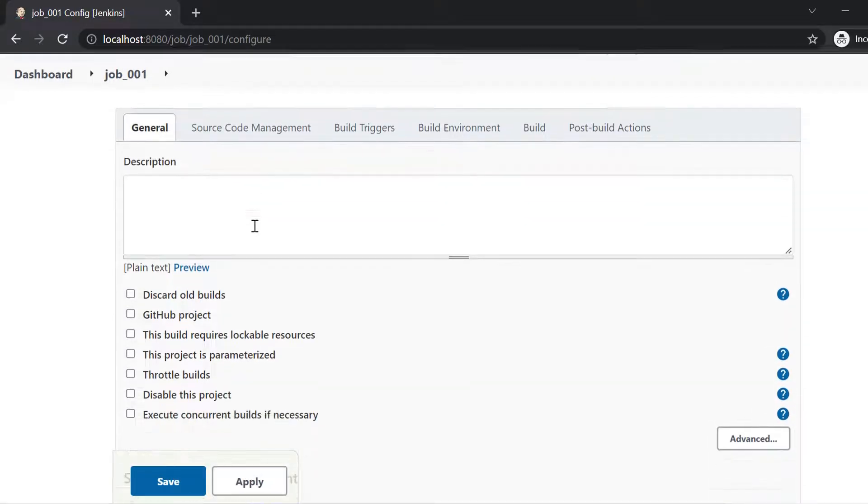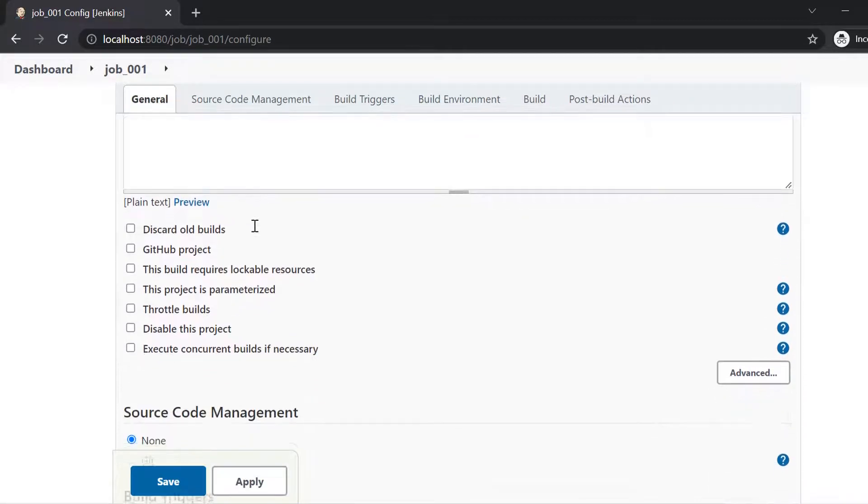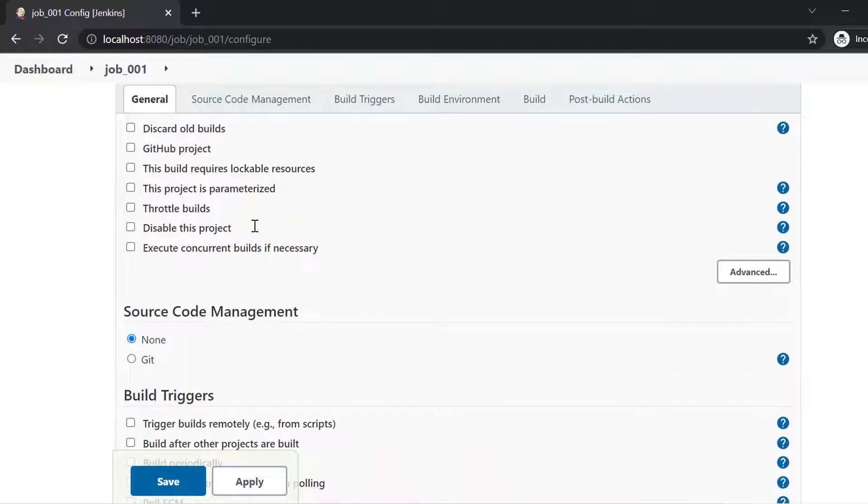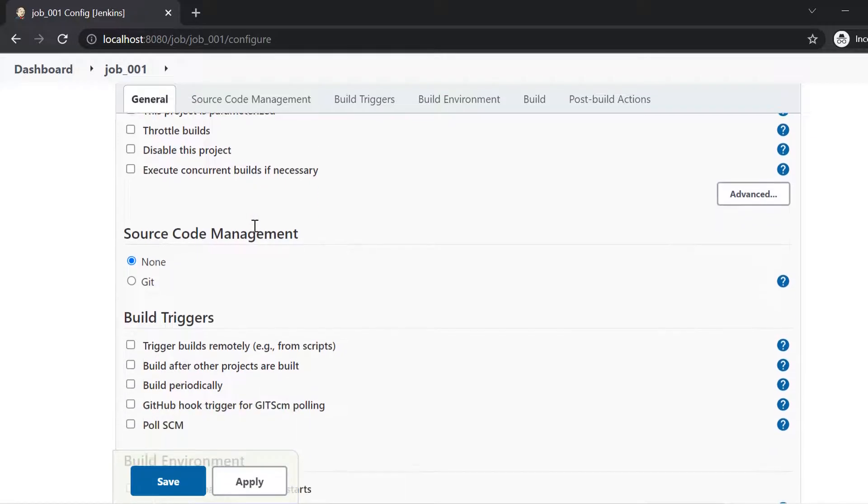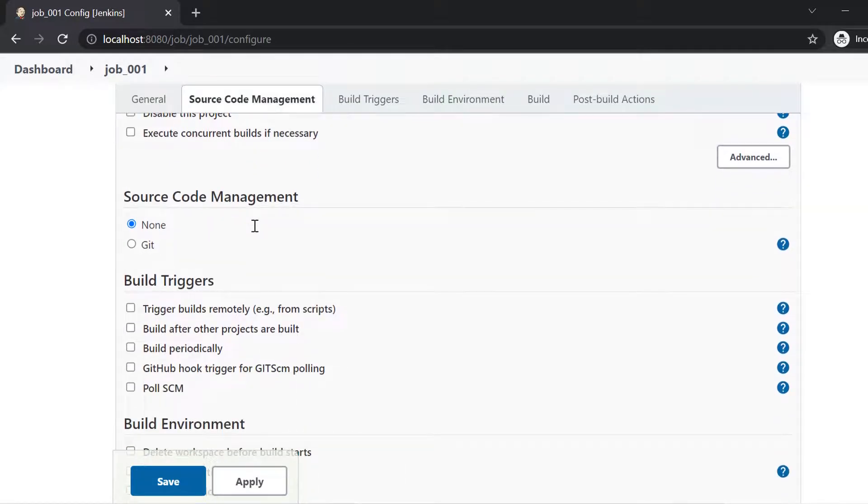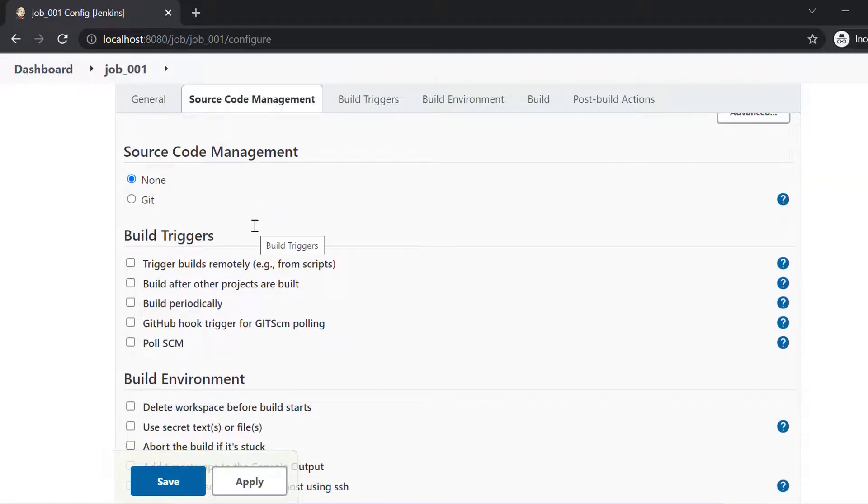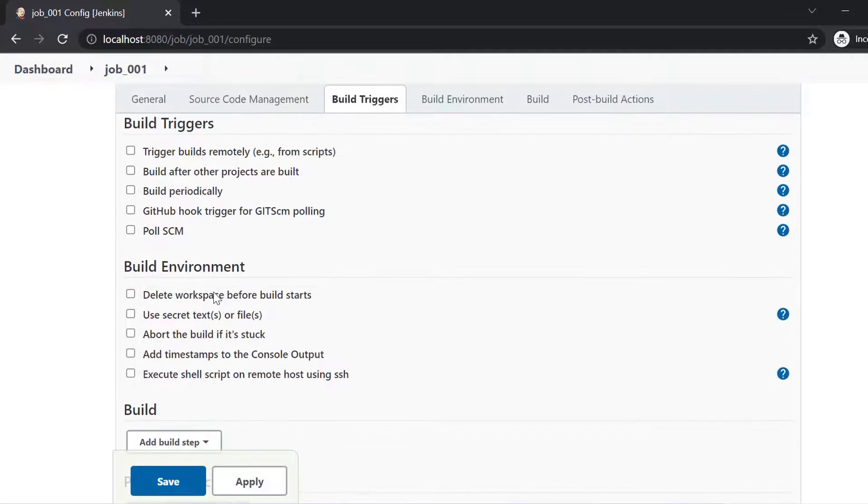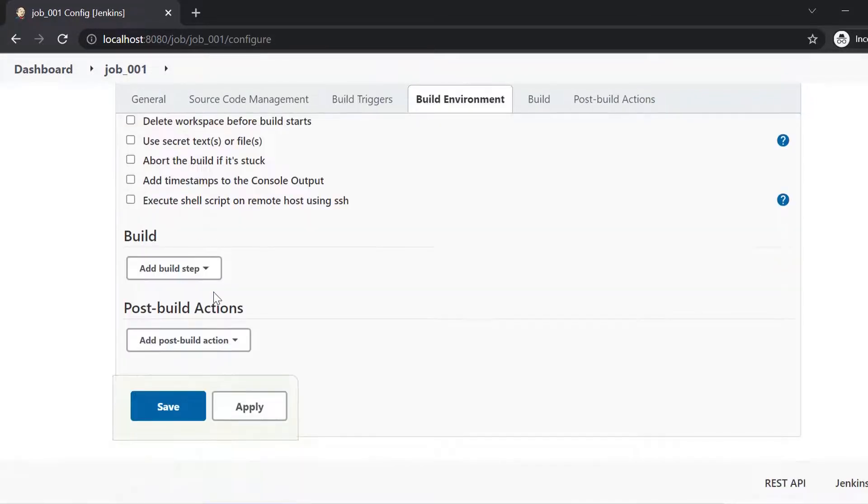So if you see here, we have various configurations related to how I want to parameterize the job. How would be the source code management being taken care? What would be the build steps? What would be the build environment? What are the post build actions?